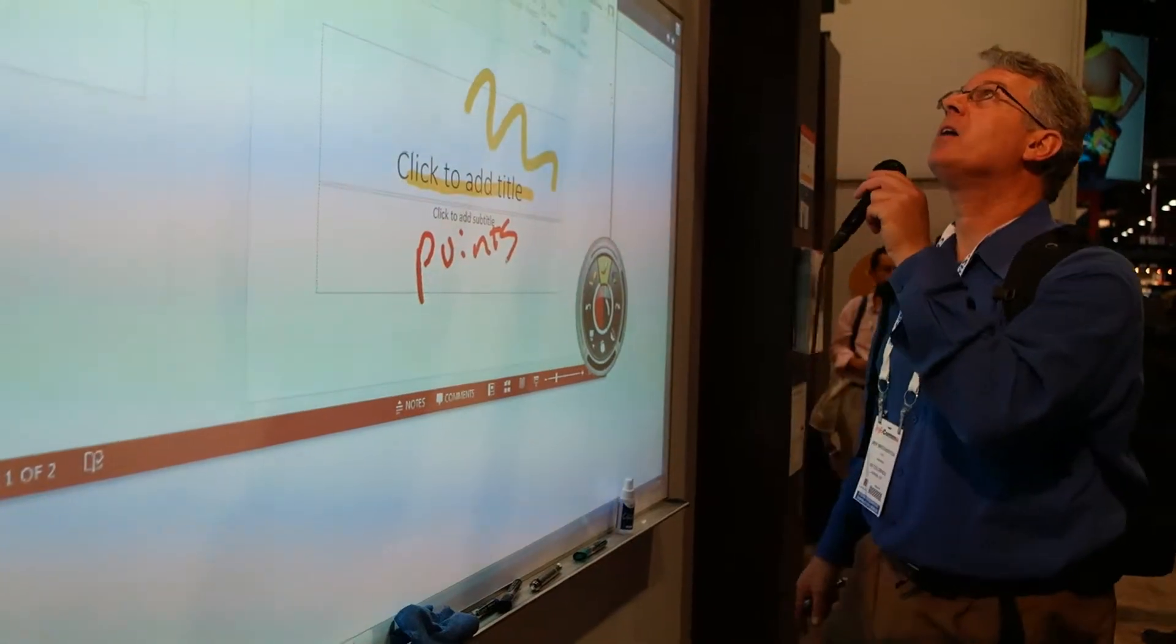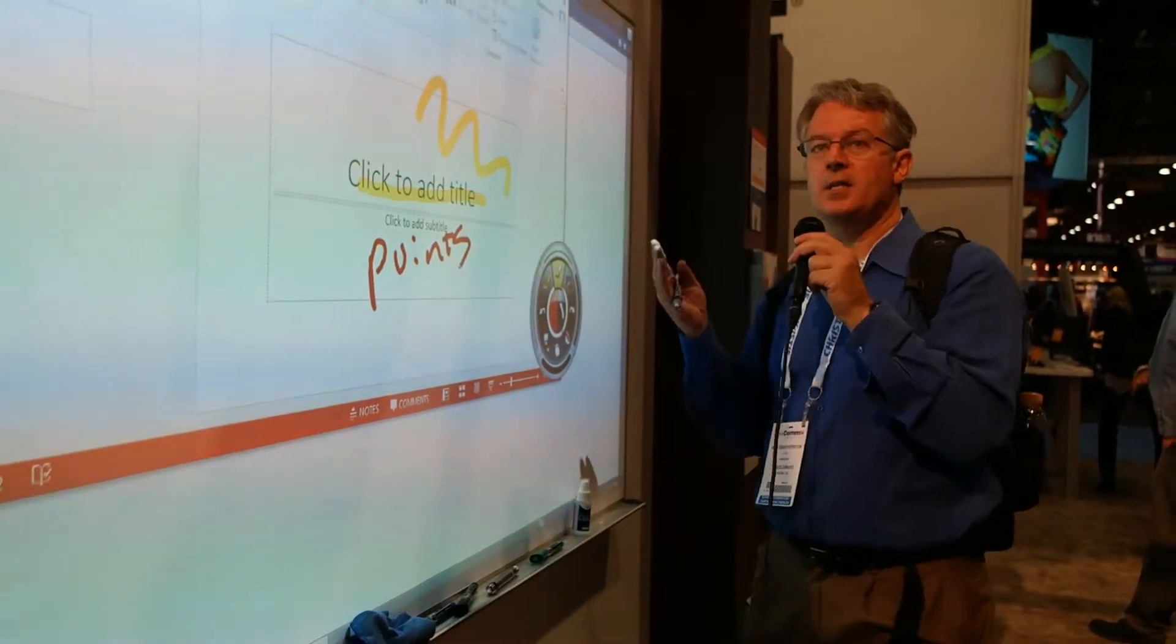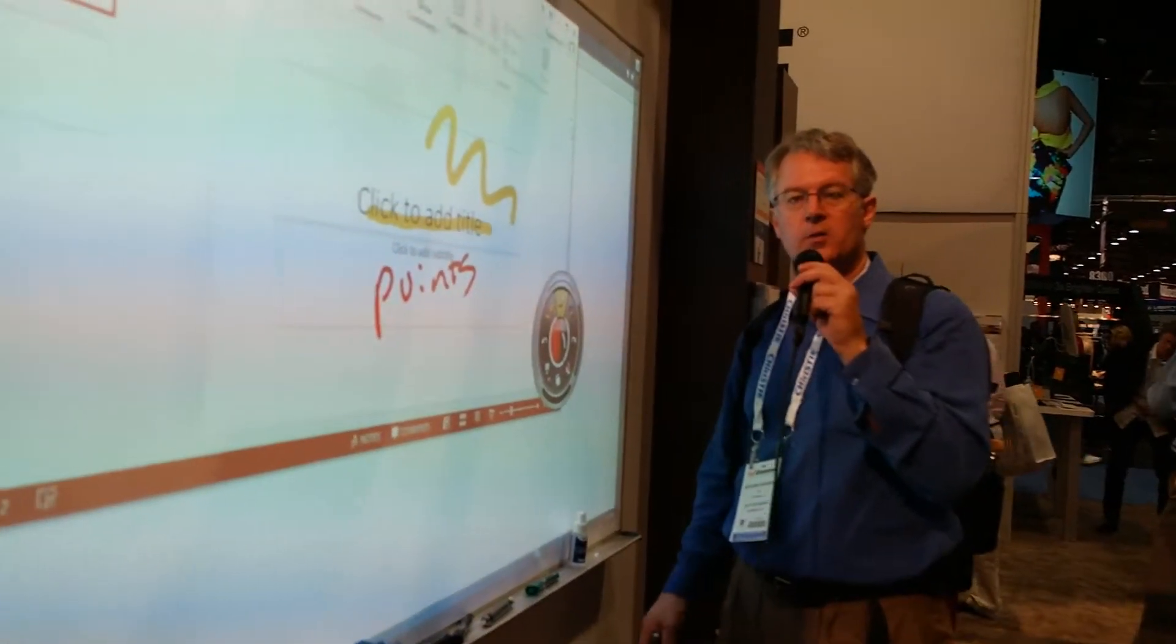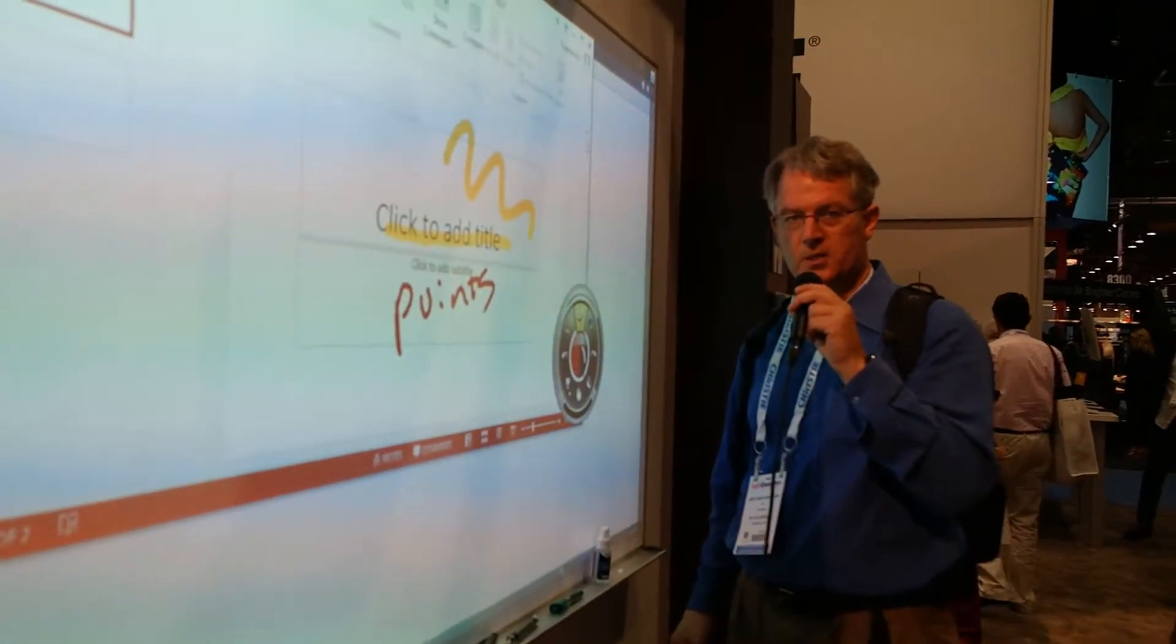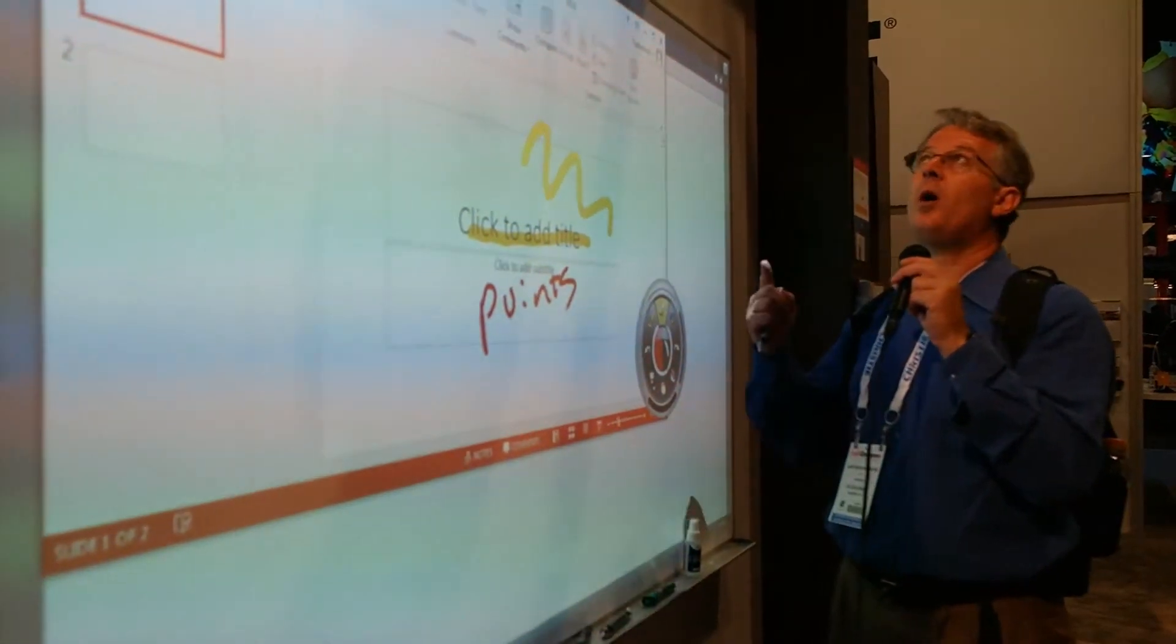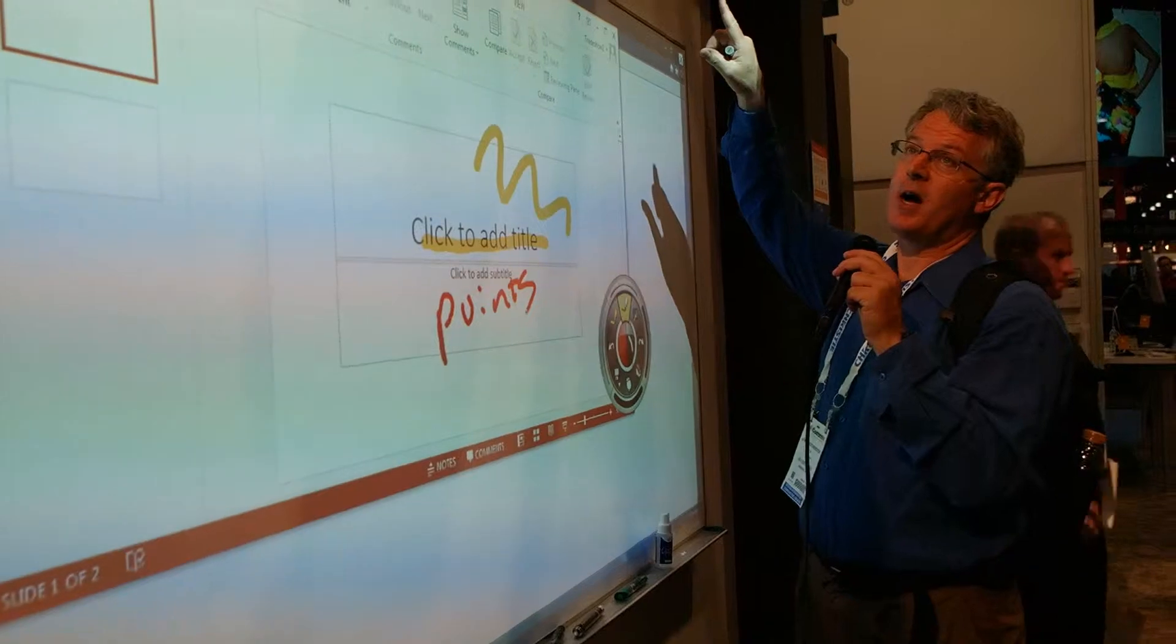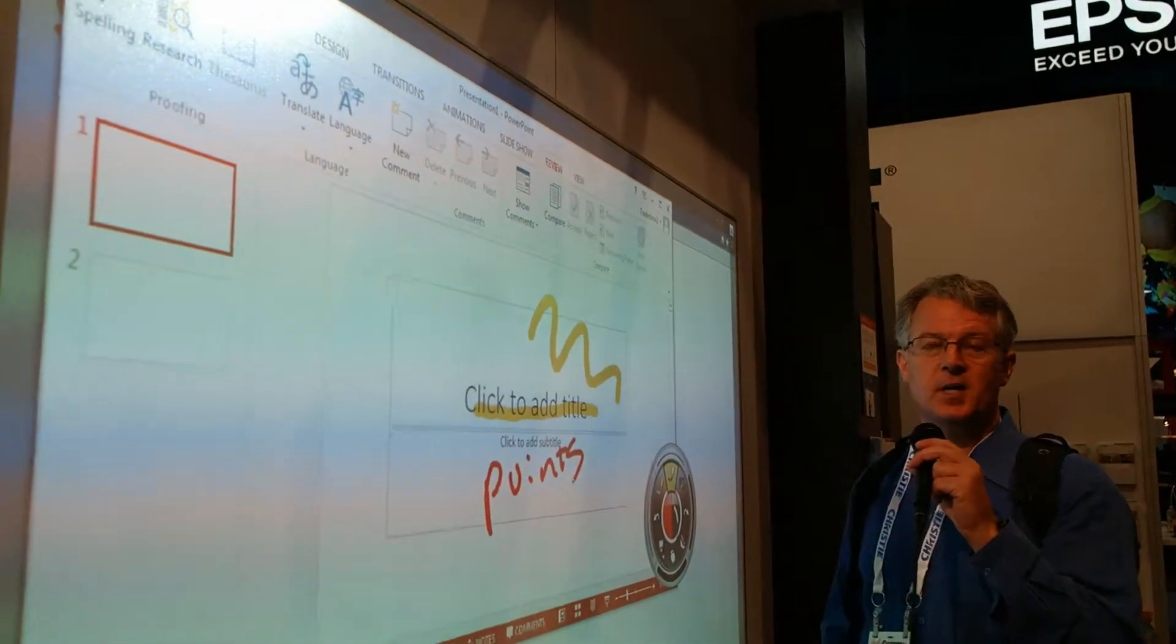But what we've got here is an NEC short throw projector, and we can use any short throw projector to do this. We can wall mount it like what they've got. We can also ceiling mount these things.